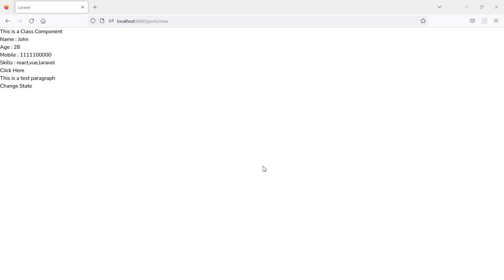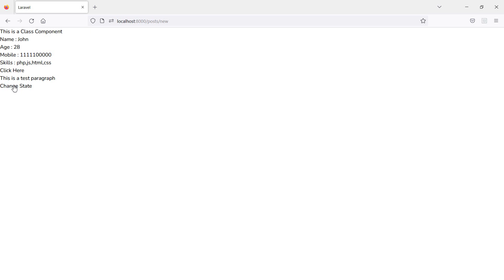Switch to the browser and you can see the current value for skills is React, Viewer, Laravel. Now change the state — click the button and you can see the value has changed. In this way you can change the state in Laravel 9 React. That's all about changing the state.